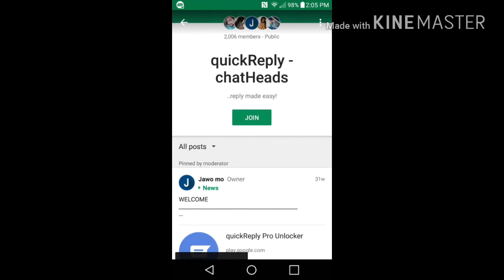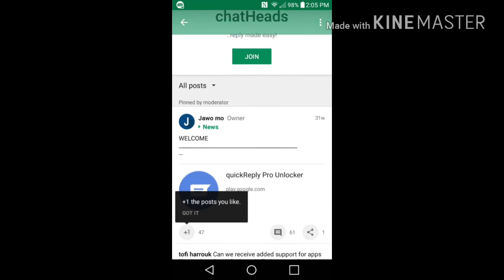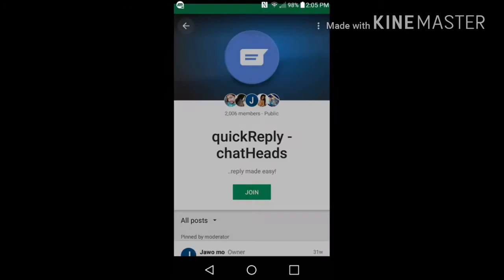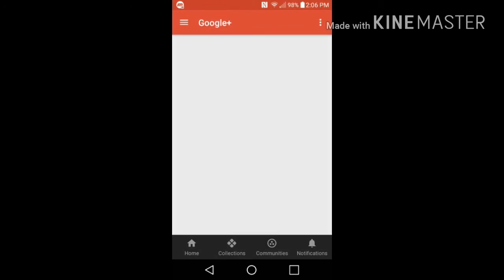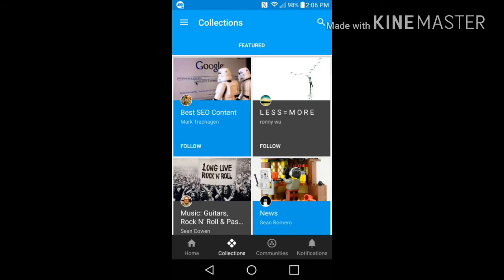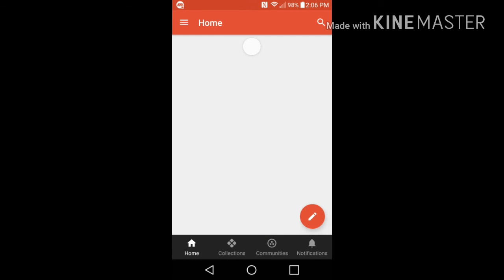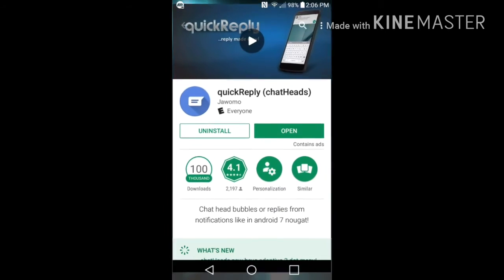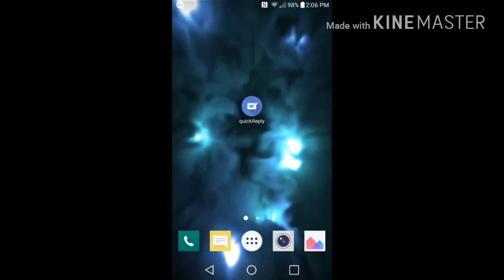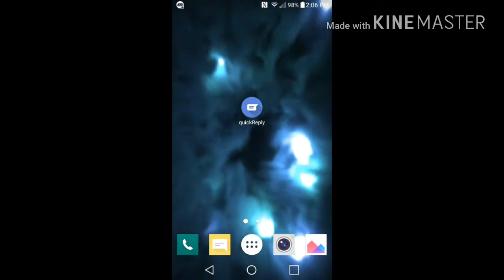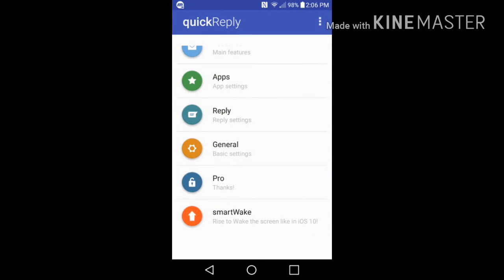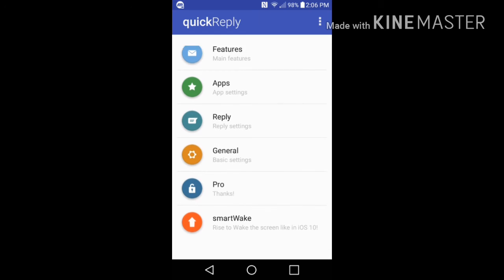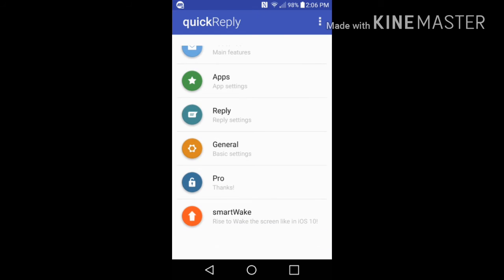So after you do that, just go ahead and hit the back arrow and get you back out of Google Plus, the back arrow again, let's close this out, go back here. So open this app again.